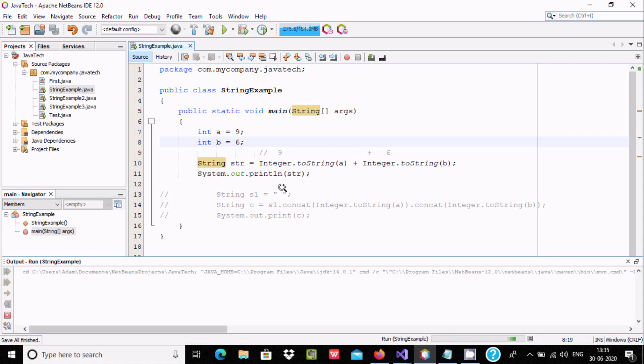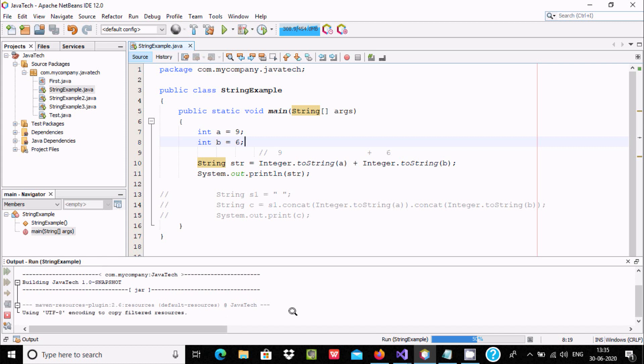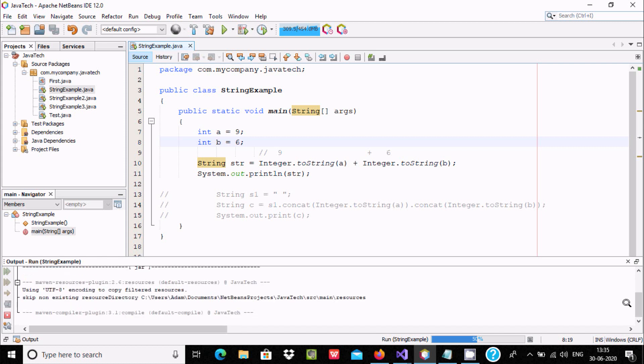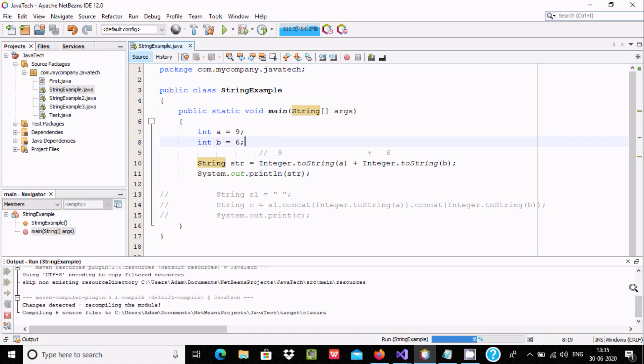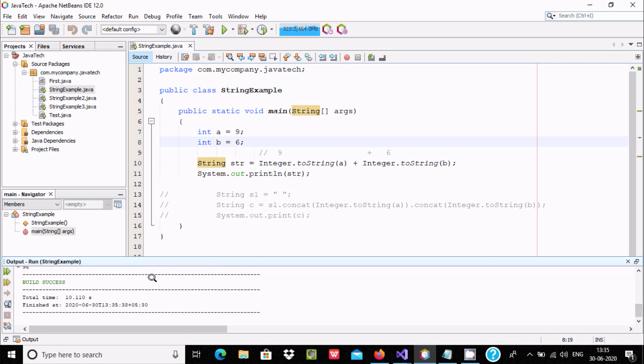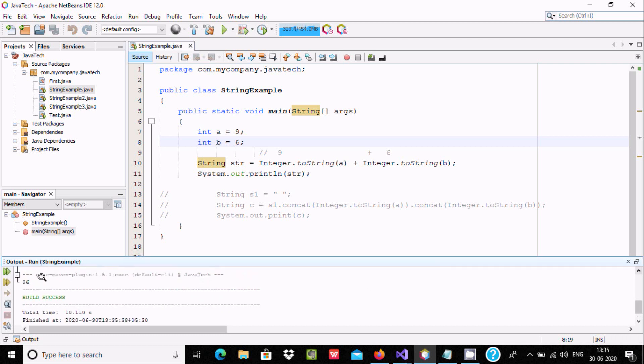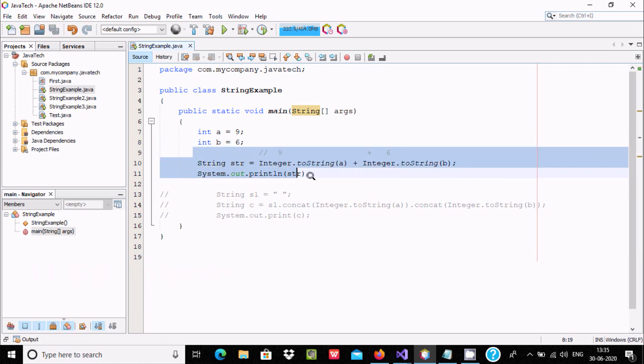And returns 96. So here running and scanning the project. You can see the output - build success and 96 is returned. This is the first way.